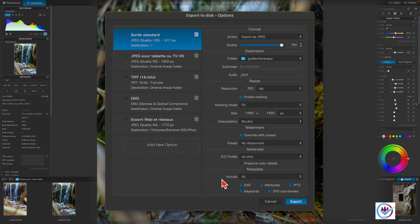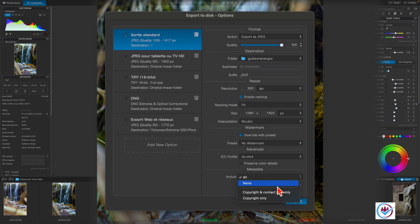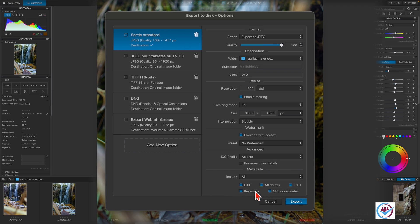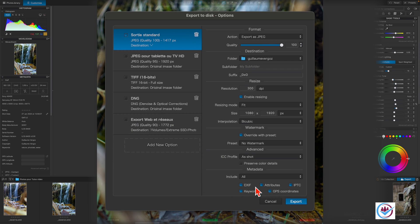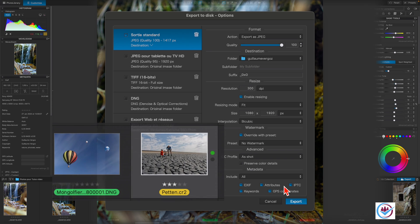The include option for metadata allows you to choose which metadata is to be saved with the image. All or none, copyright and contact info only, or copyright only. Just as a reminder, EXIF includes the camera's technical information about the shot, equipment, and settings.